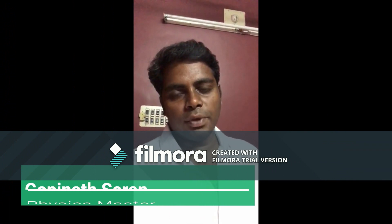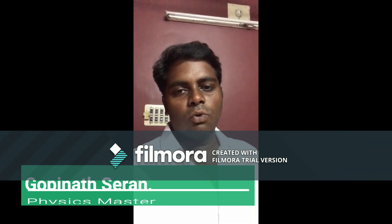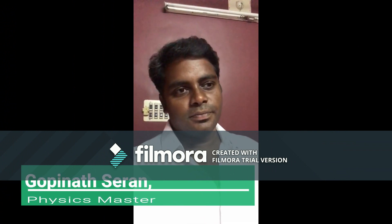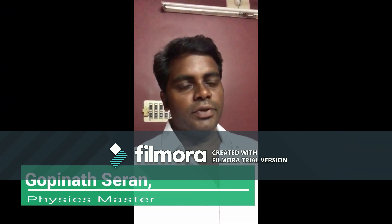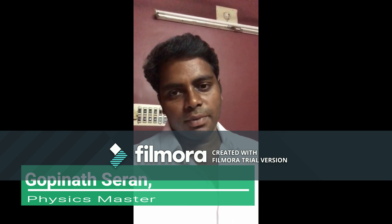Hi, I am Kopi Na. I am a physics teacher. I am going to talk about this video.